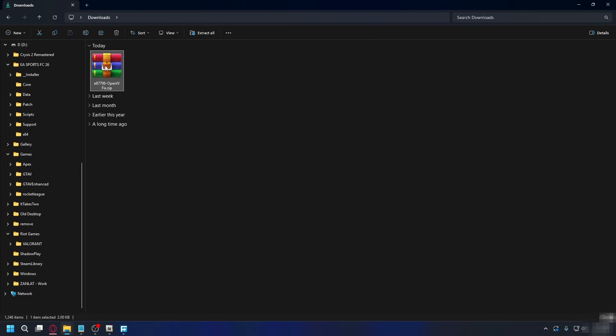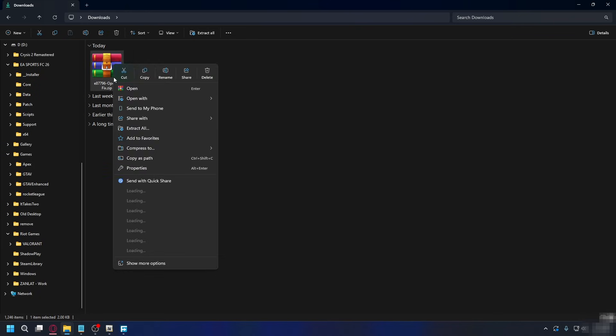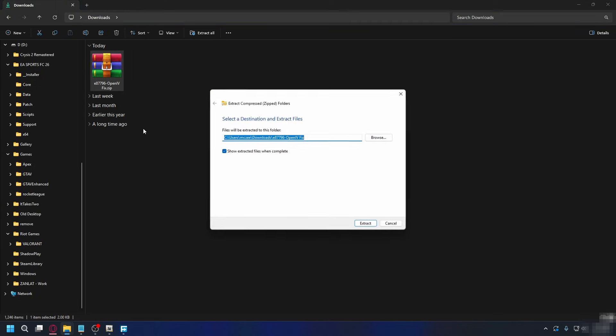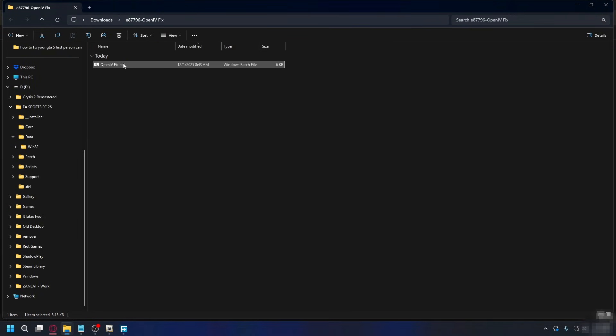After you finish downloading, you'll have it in a zip file. So you need to extract this first. You can right-click, hit extract all, and hit extract again.